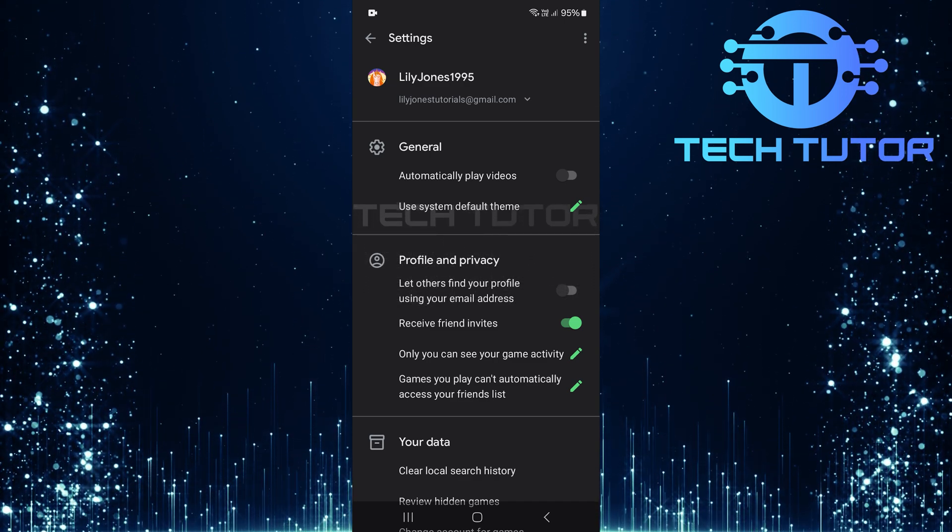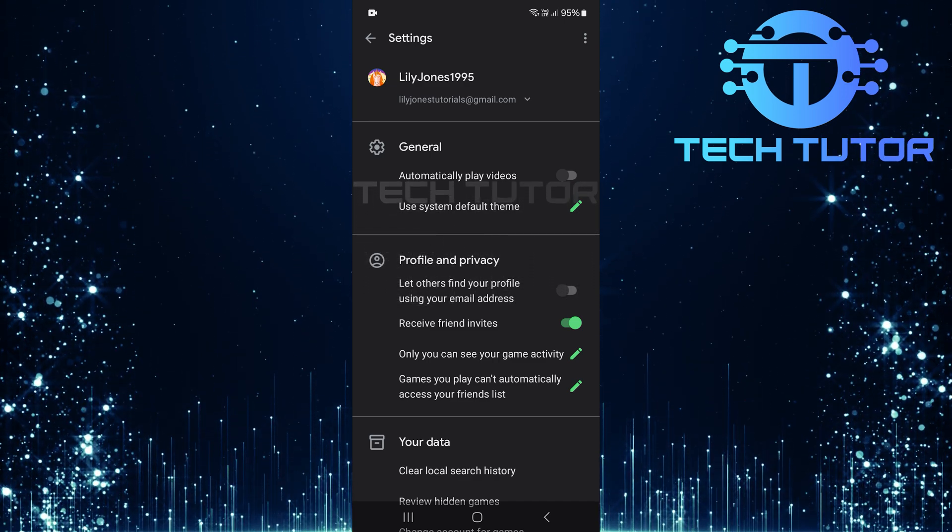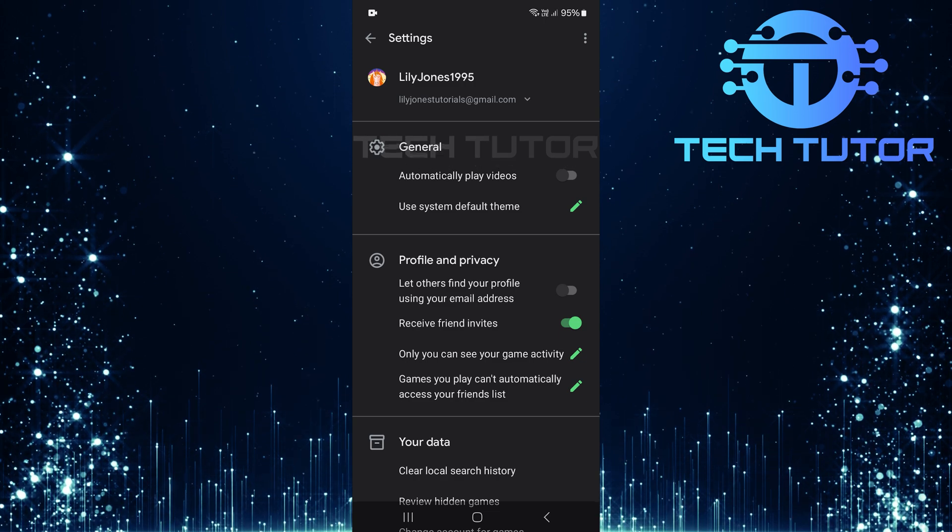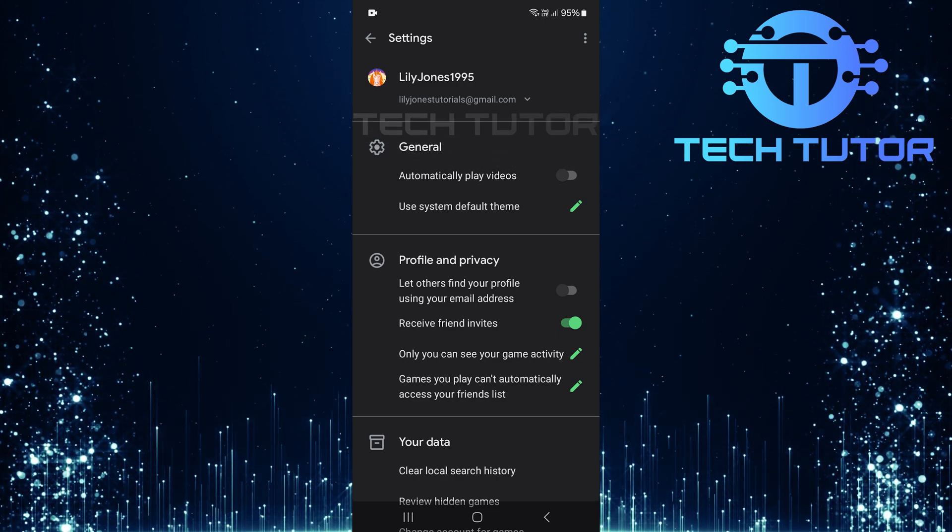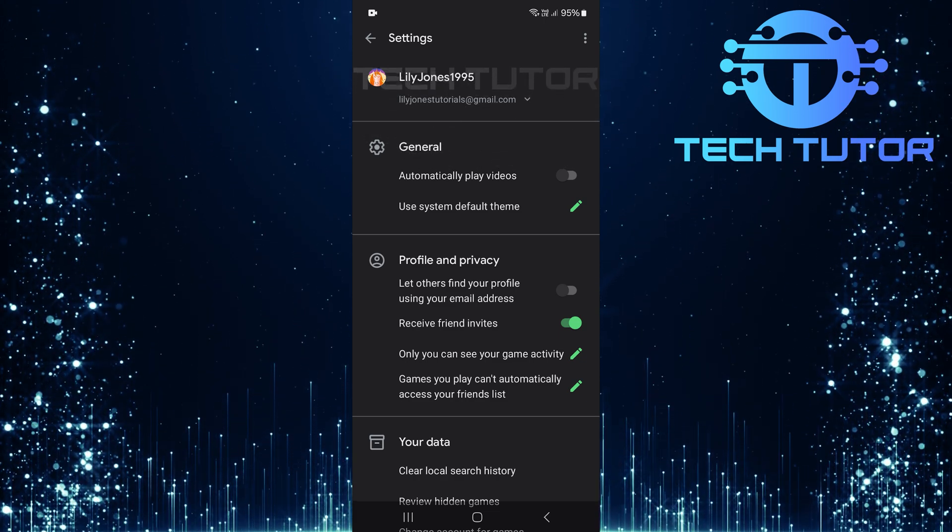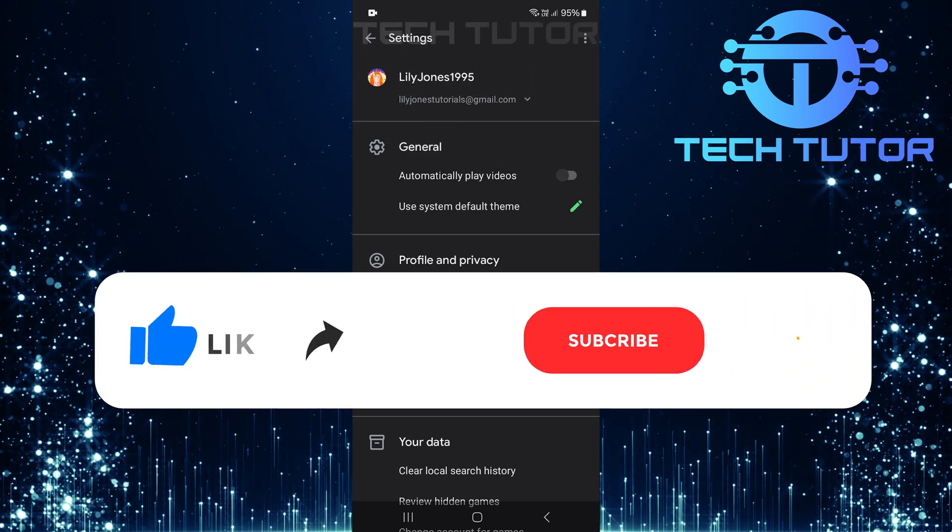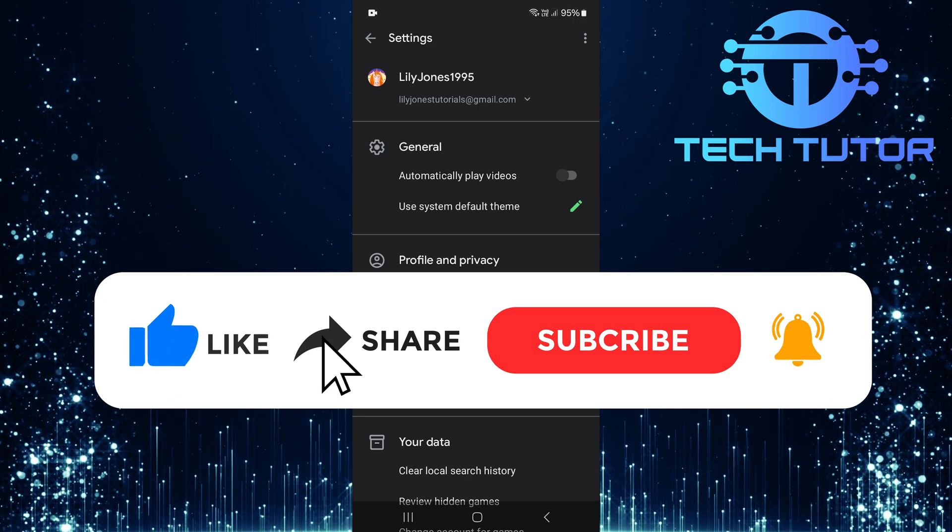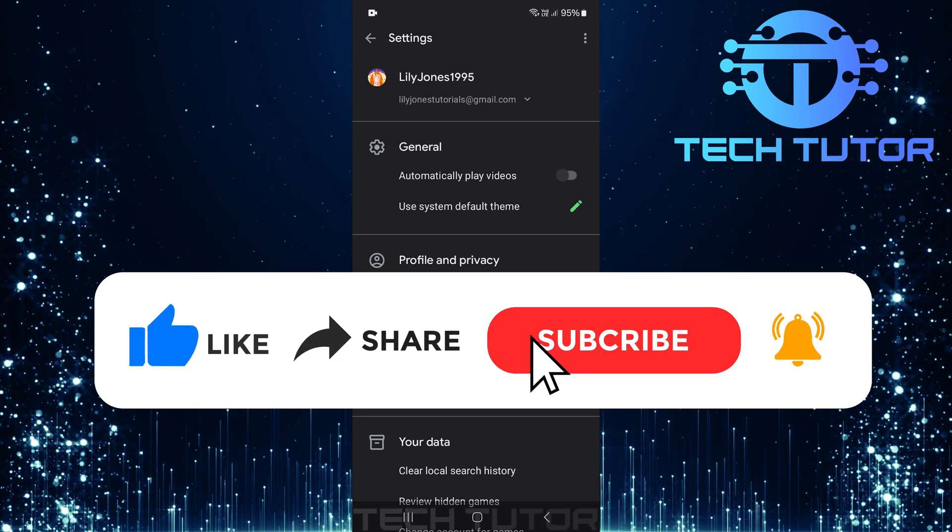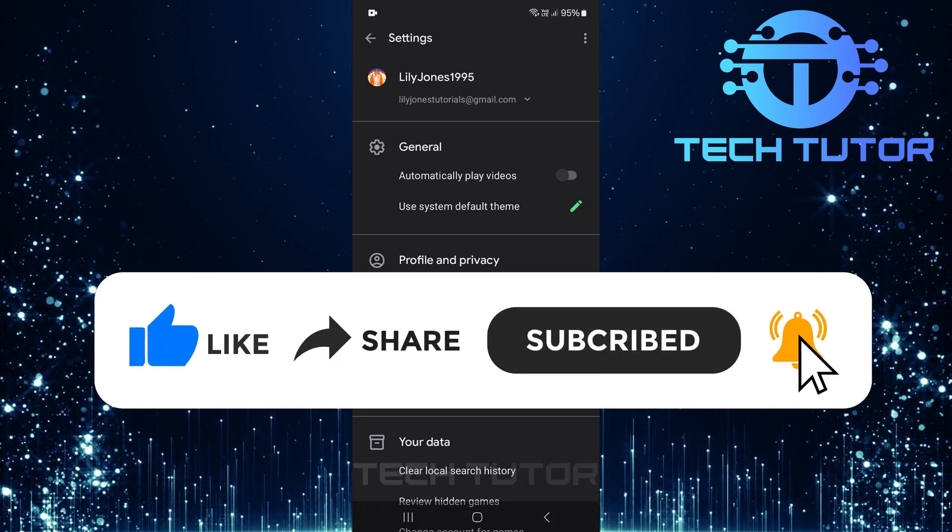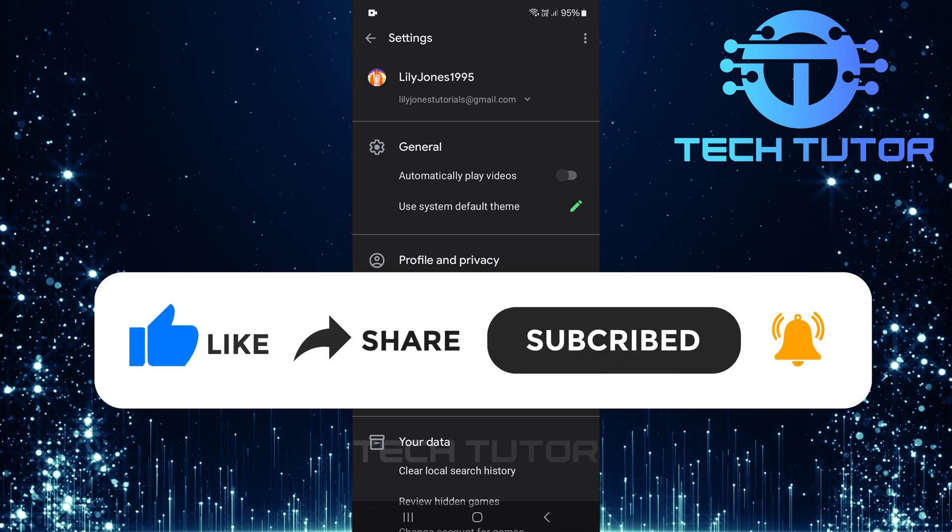So that wraps up this tutorial. If you have any questions about this whole process, please let me know in the comments section below. And if this video helped you out, please give it a big thumbs up and subscribe to this channel for more tutorial videos like this one.